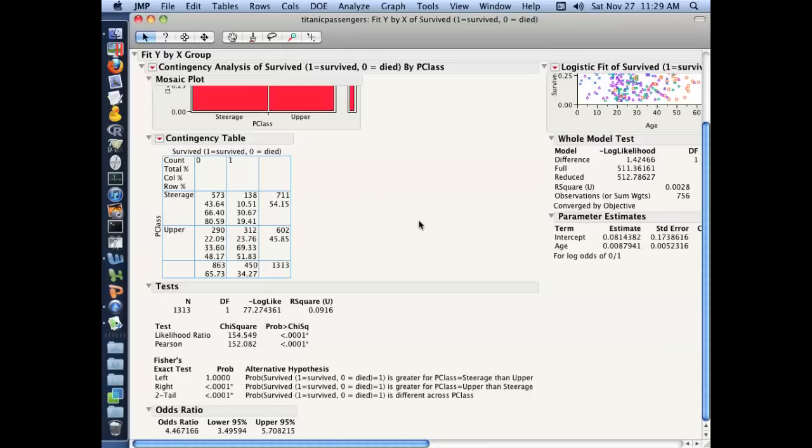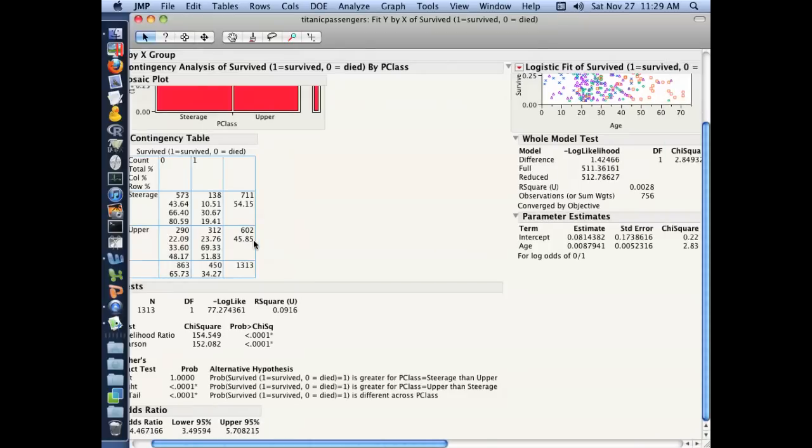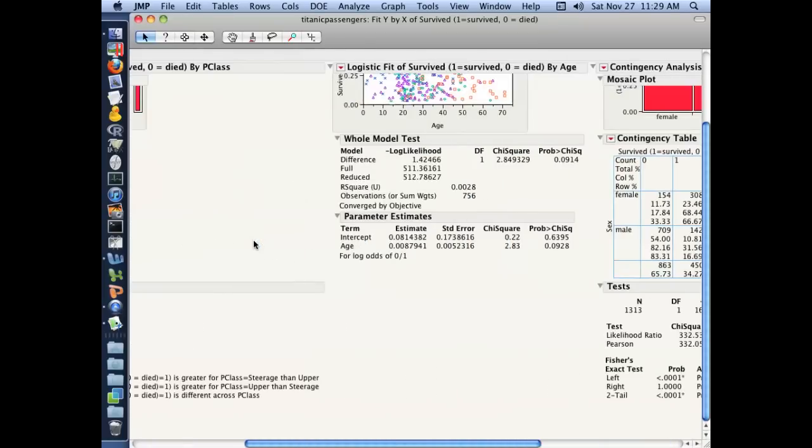Let's look at the odds ratio to corroborate that. And as we remember from the odds ratio, it's calculating now the odds for survive equals zero, so the odds that the individual died. An individual died in steerage compared to the odds that an individual died in upper class travel. And here you can see that odds ratio is 4.46. So if you were in steerage during this accident, you were four times more likely to die than you were if you were in upper class.